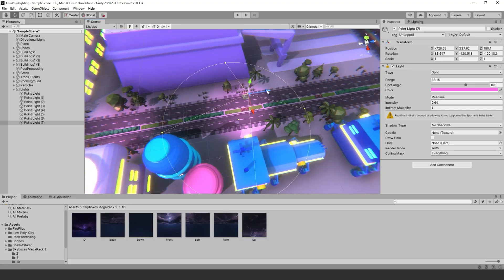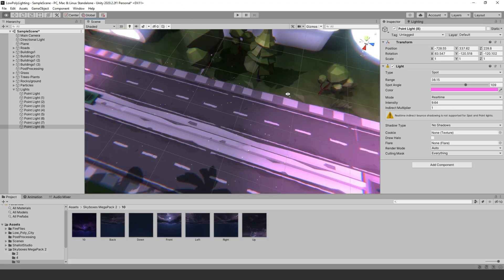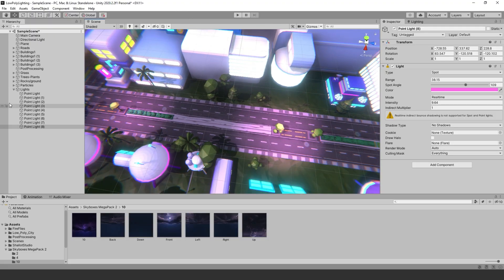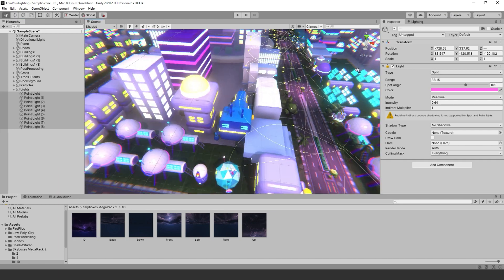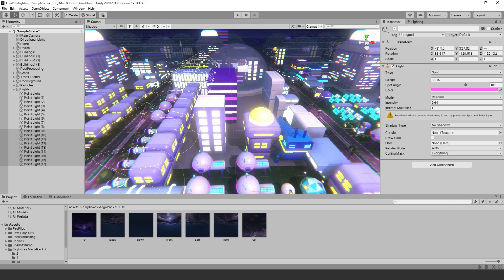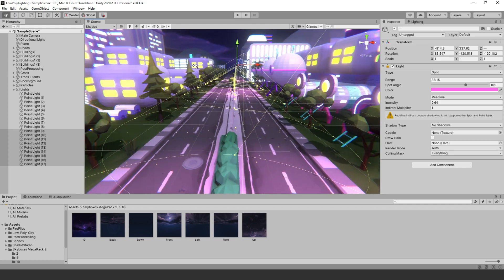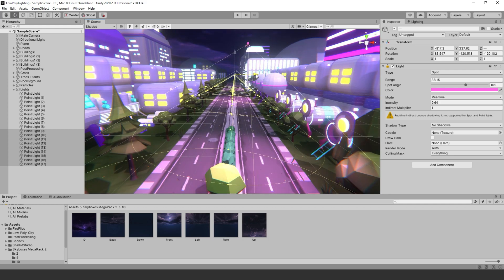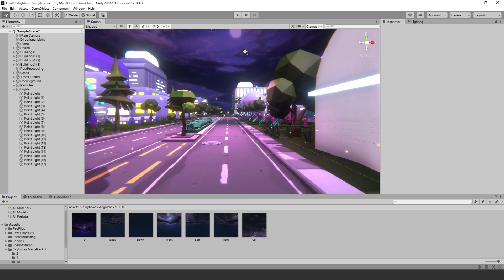Now let's go over the lighting. For this scene I used the standard directional light for the main lighting. The directional light is set to mixed. I want to bake the lighting of a few of the assets to see how it will turn out. Next I wanted to add some spotlighting to simulate street lighting, and we are going to set those to mixed as well.